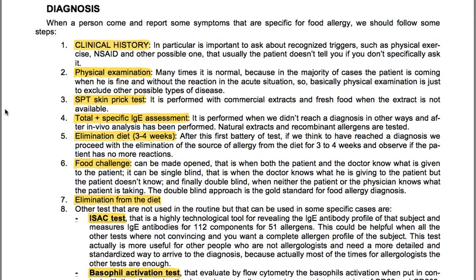For diagnosis, when a person reports symptoms specific for food allergy, we should follow some steps. Clinical history is important — particularly asking about recognized triggers such as physical exercise, NSAIDs and other possible ones that the patient doesn't usually mention unless specifically asked. Physical examination is often normal because in the majority of cases the patient presents when well and without an acute reaction, so it is mainly used to exclude other possible diseases.